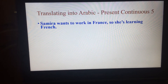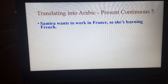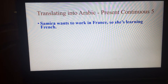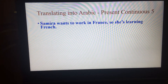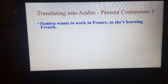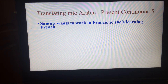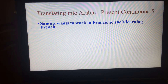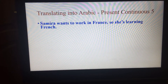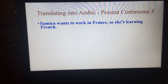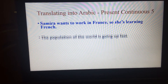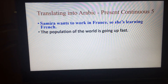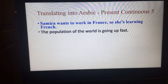The first one is: Samira wants to work in France, so she's learning French. تريد سميرة أن تعمل في فرنسا لذا فهي تتعلم الفرنسية.